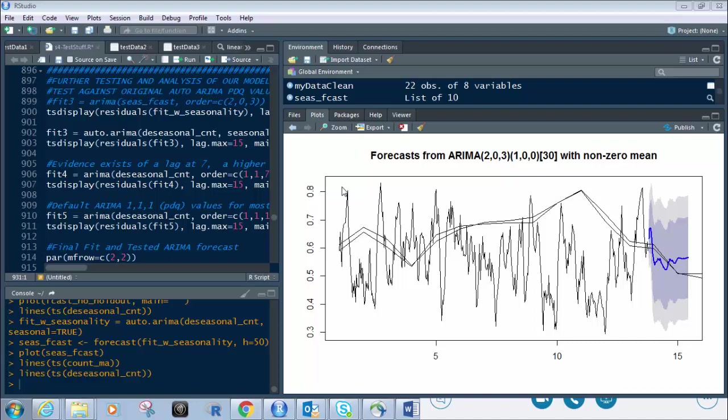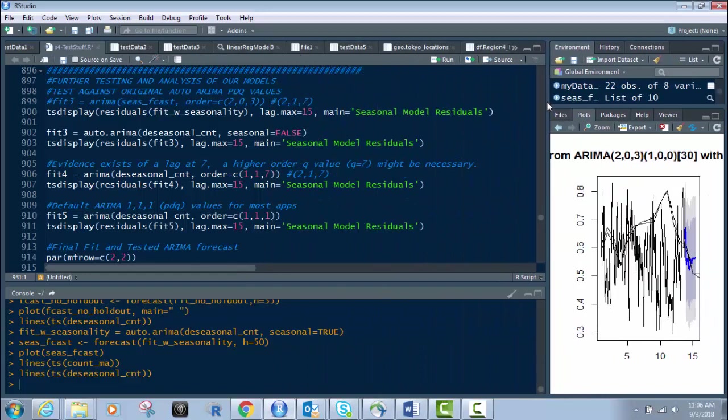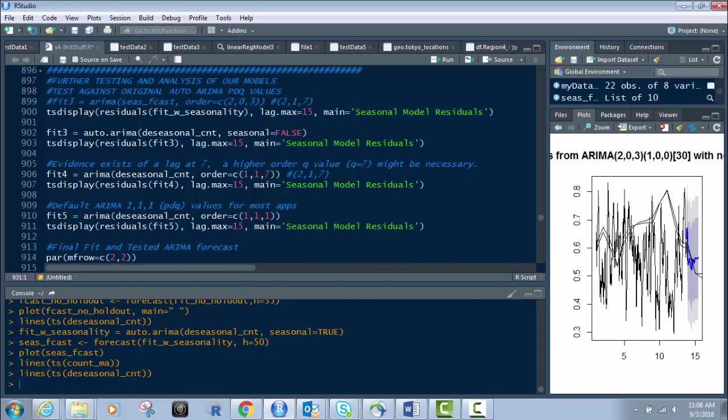In part five, we left off with this graph that shows you the prediction value with seasonality added back in. You can see ARIMA 203. That means that was the original auto ARIMA factors that we got back maybe in video three or four. But what I want to do is we want to do further testing with this.